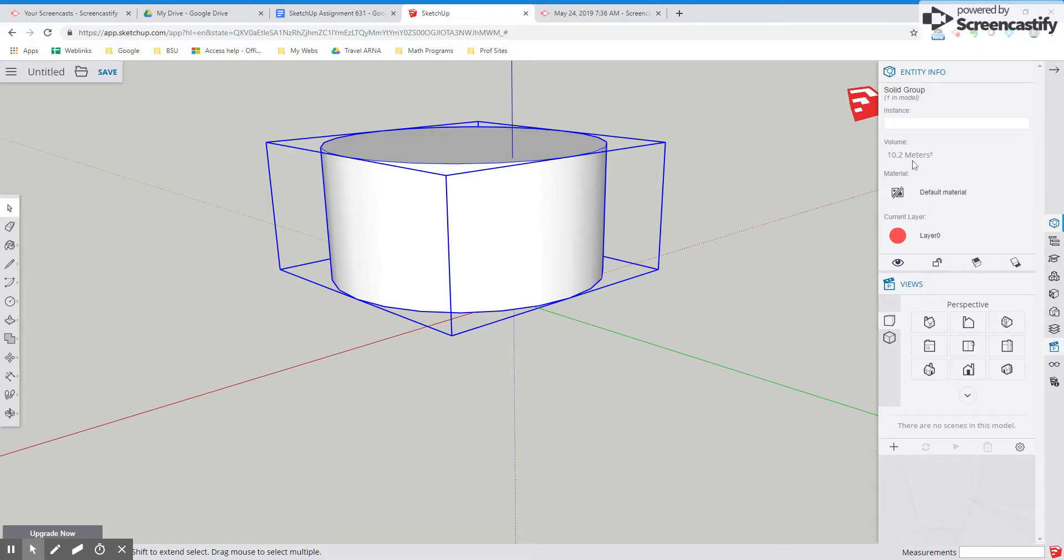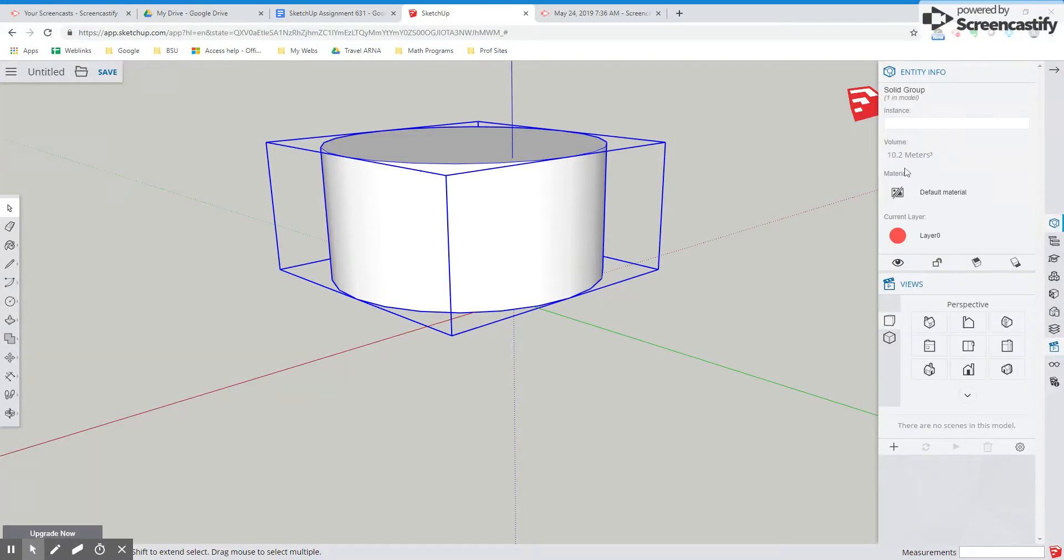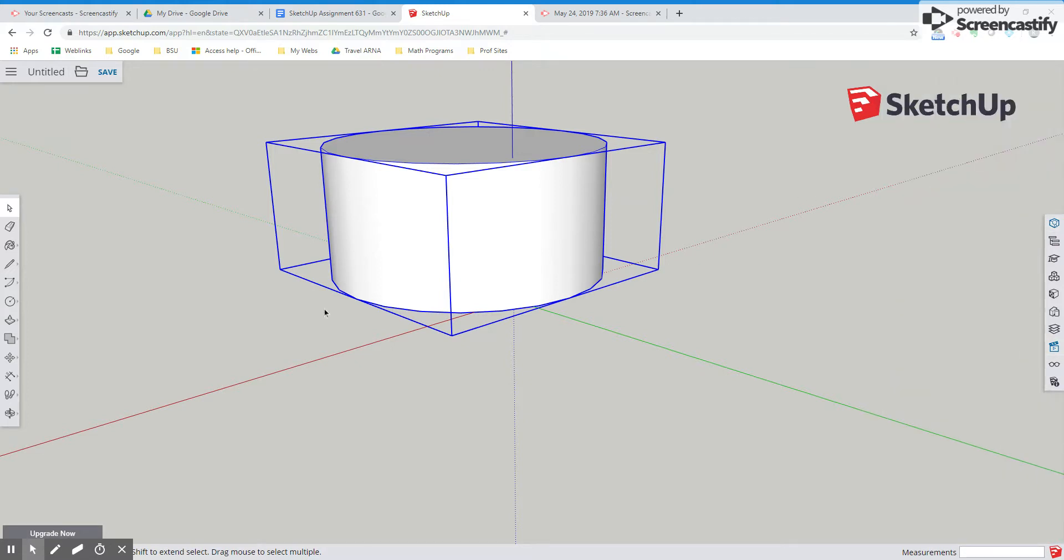If the volume doesn't show up, that means that it's not what I would call a clean 3D model. There's something on the inside that's junking it up. So you're not getting your volume. But I think this is a really cool feature because your students can check their work. So I use it as a checking tool.